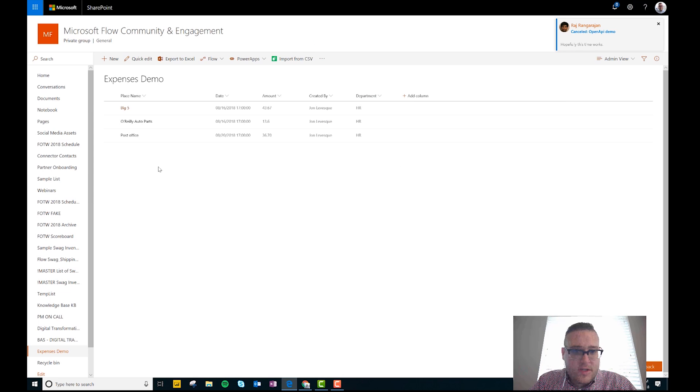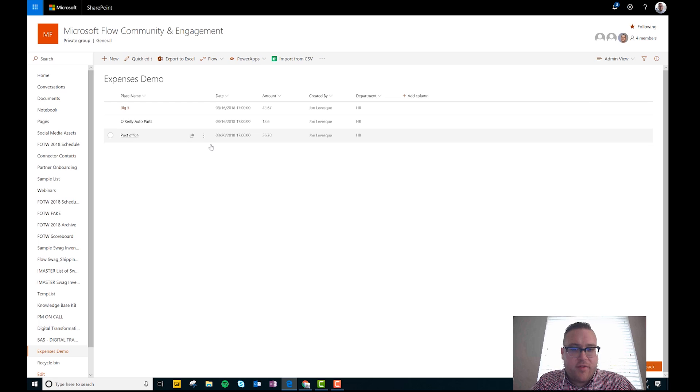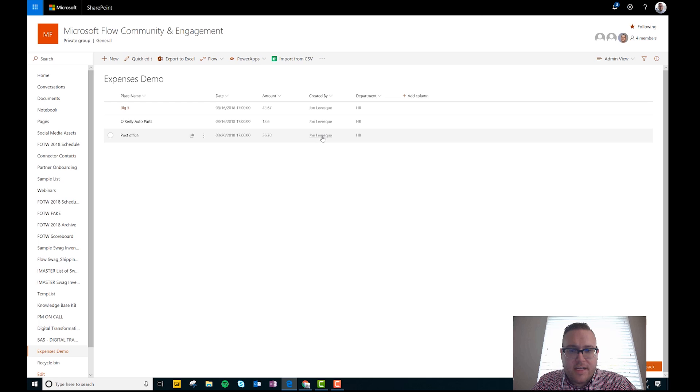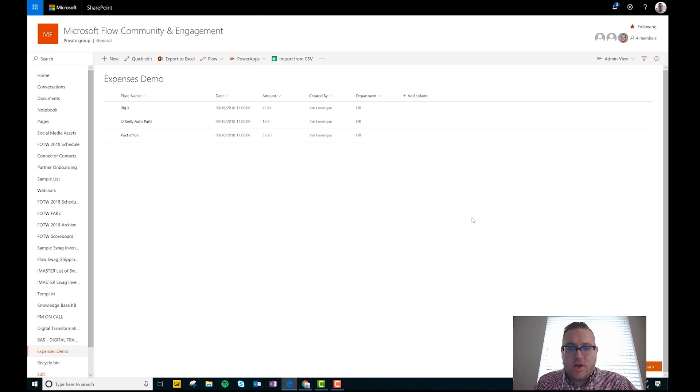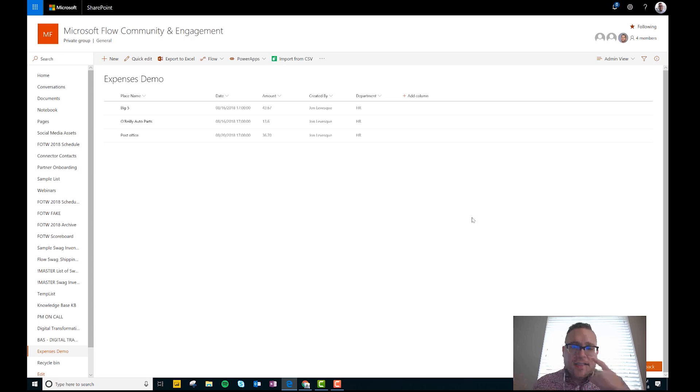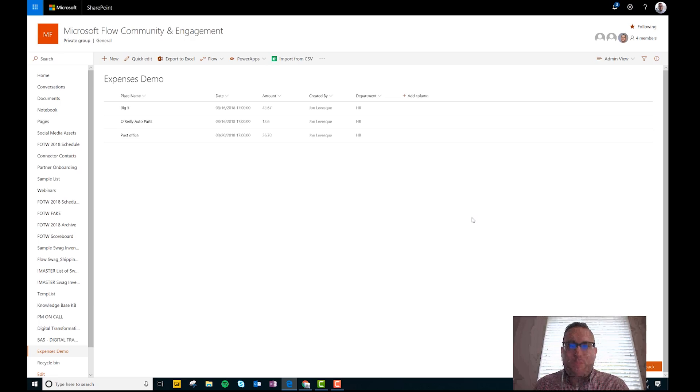Oh, and now flow is sending me a notification. Perfect. I click done and the flow runs. All right, let's change over to the SharePoint list. Look at that, I didn't even have to refresh. Post office, today's date, and the amount is $36.70, like I said, from me in the HR department. Just like that, guys. Simple, simple expense tracking.